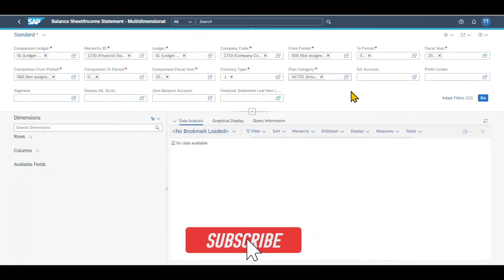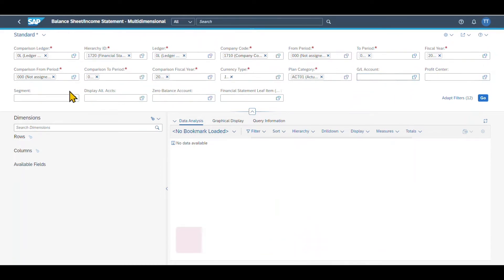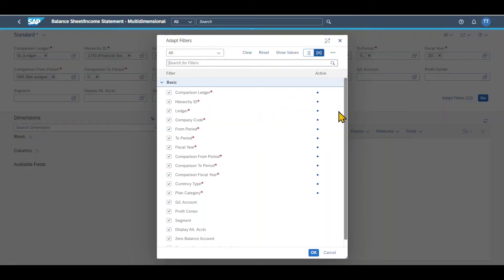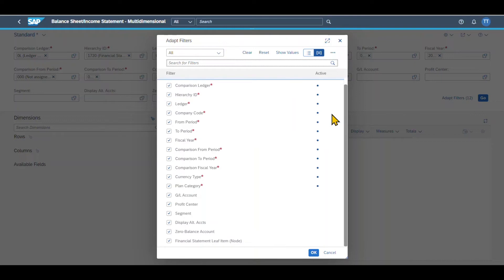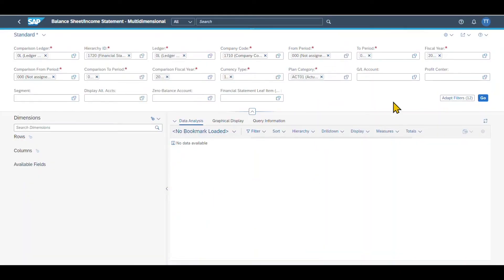Let's select OK. We could also restrict for certain GL accounts, profit centers, as well as other data like segments. Please be aware that we can also adapt the filters here to include even more or less information if necessary. For now, this is fine.